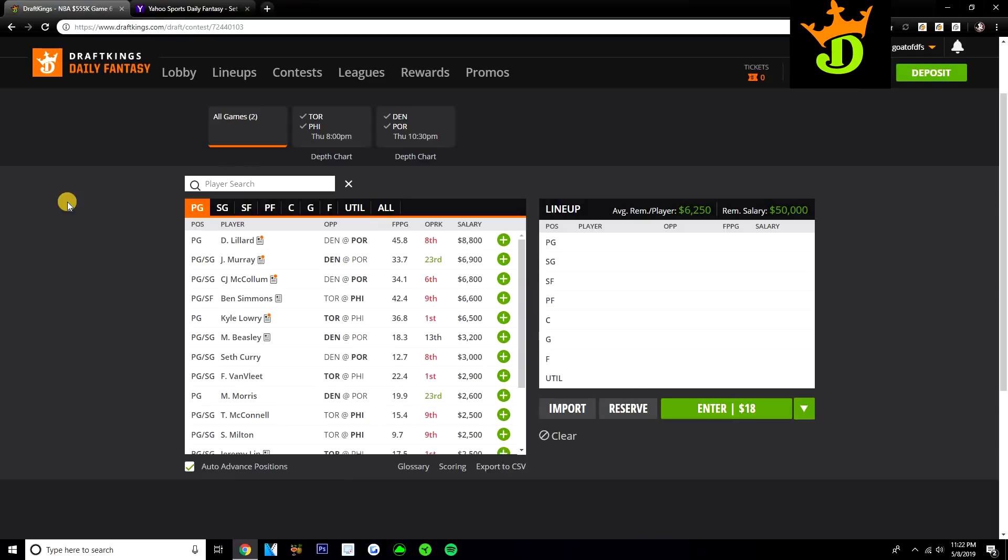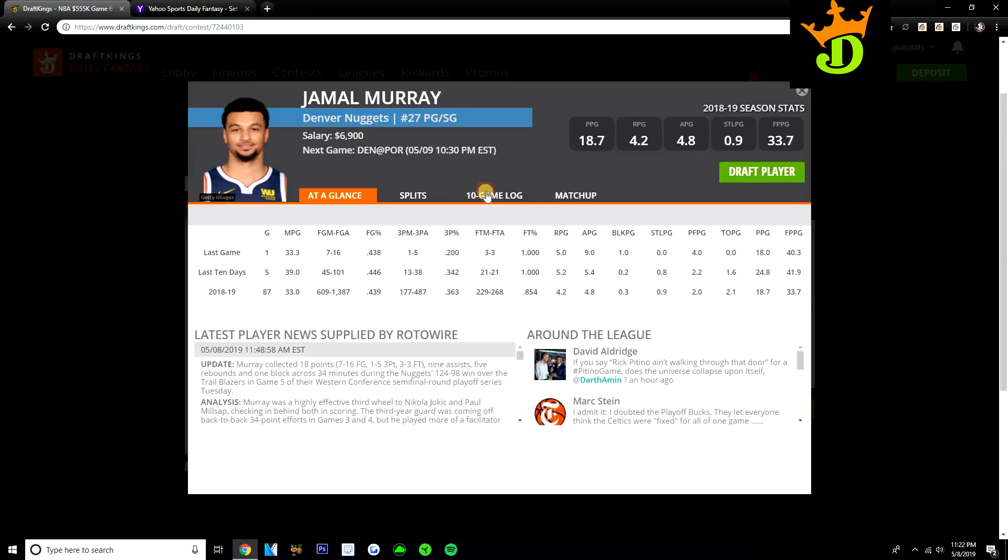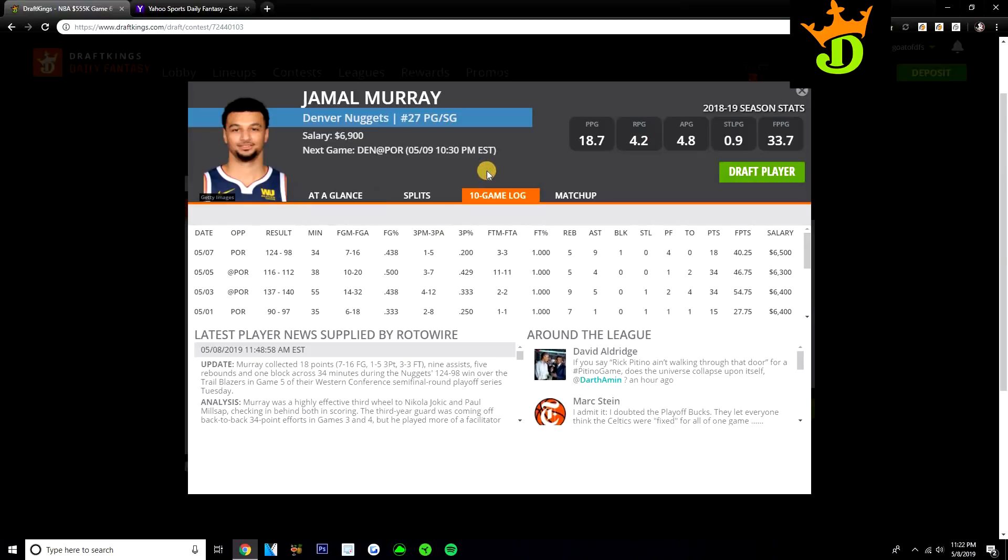I expect a lot of my point guard ownership to go to Jamal Murray. He's just been playing really well lately. He's 6,900 on DraftKings, so relatively priced or reasonably priced I should say.